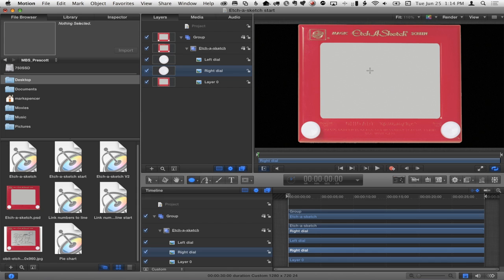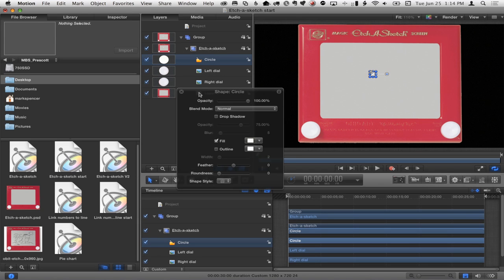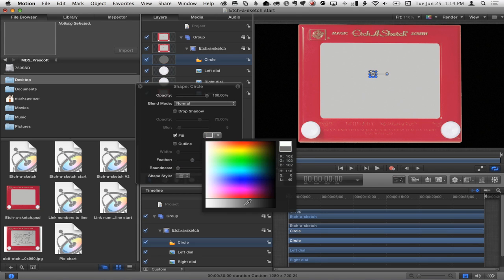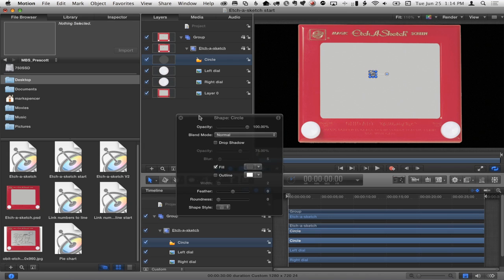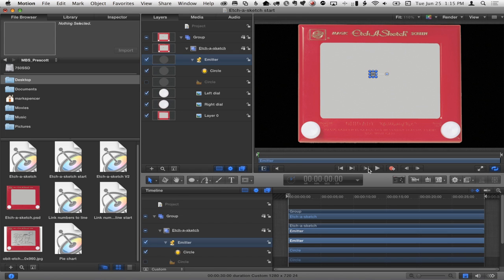I hit C for the circle tool, hold down shift to draw a perfect circle, escape, then for the color I hit F7 for the heads-up display and fill it with a dark gray — not really black, but kind of a dark gray, because that's what it looks like. Then immediately I hit E to make an emitter out of that.